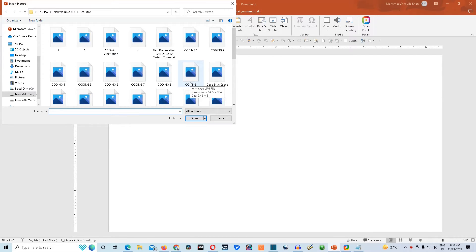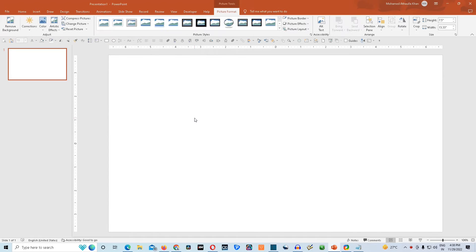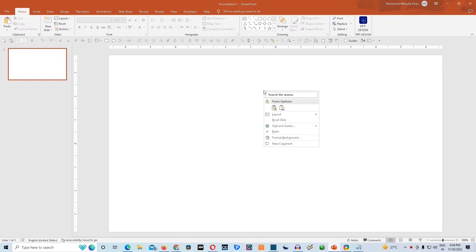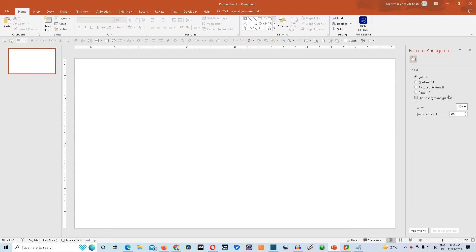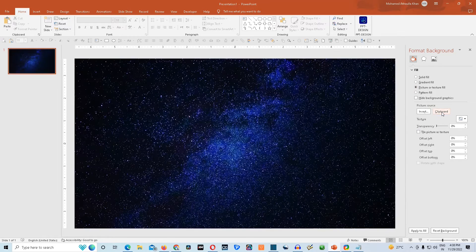We will choose the image and then click on Insert. Now we'll click Ctrl X to move the image to the clipboard, then right-click on the slide and go to Format Background. Here, go to the option Picture or Texture Fill and then click on Clipboard. This will add the image as a background to the slide.